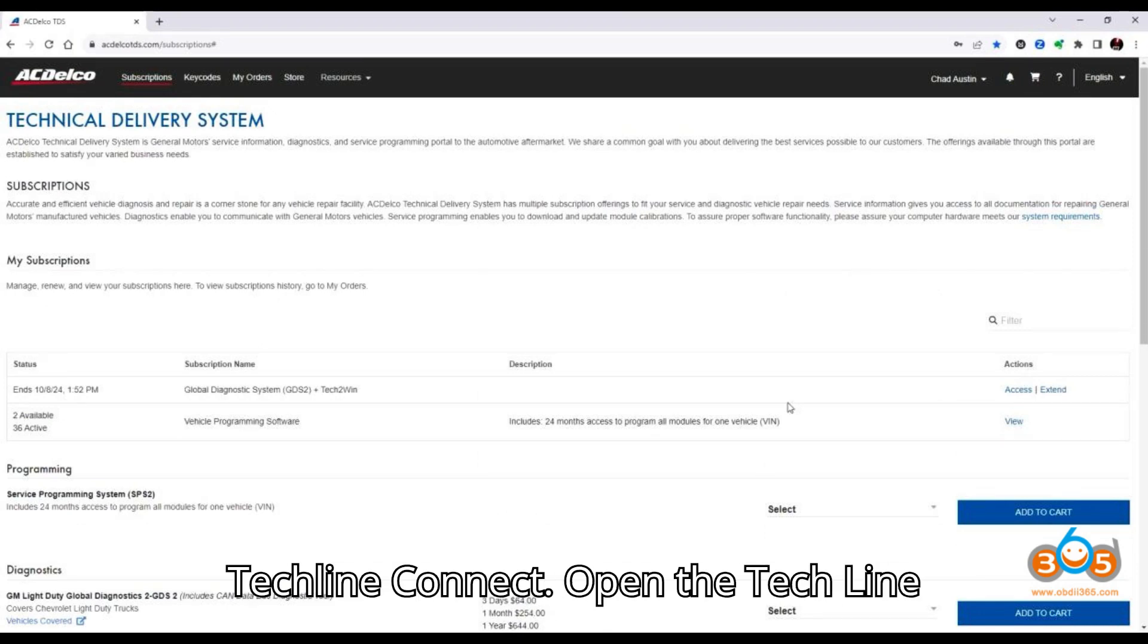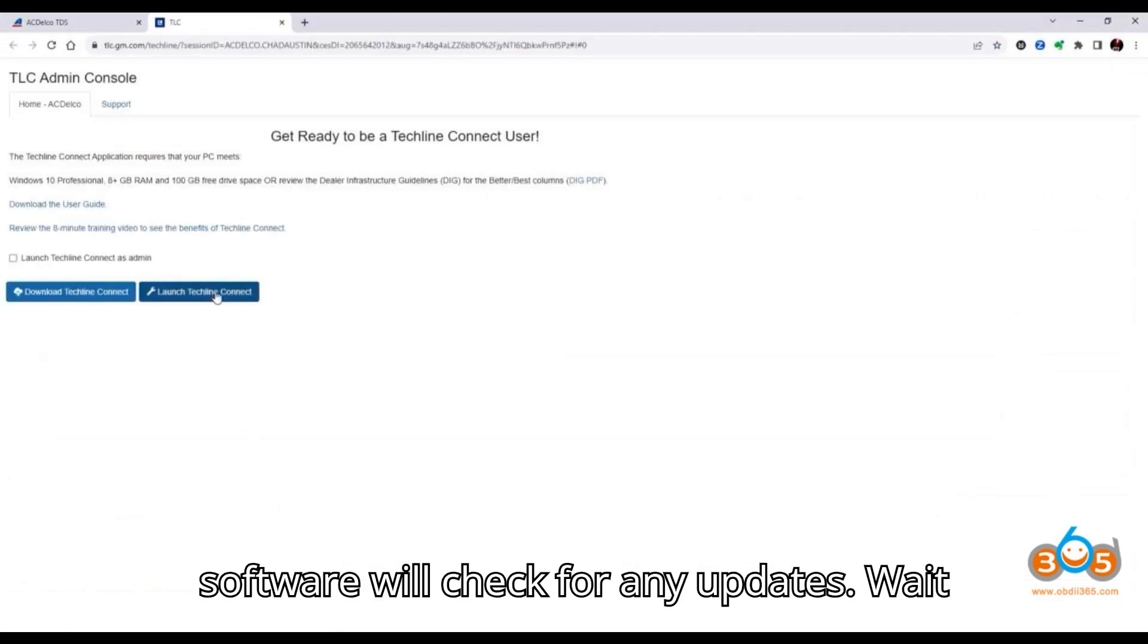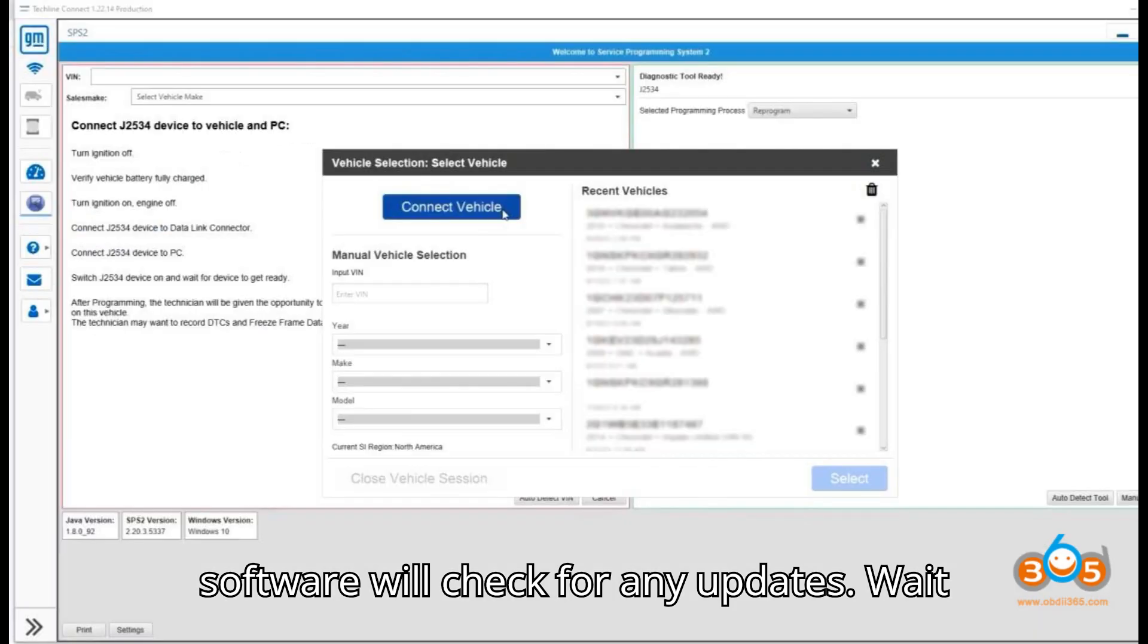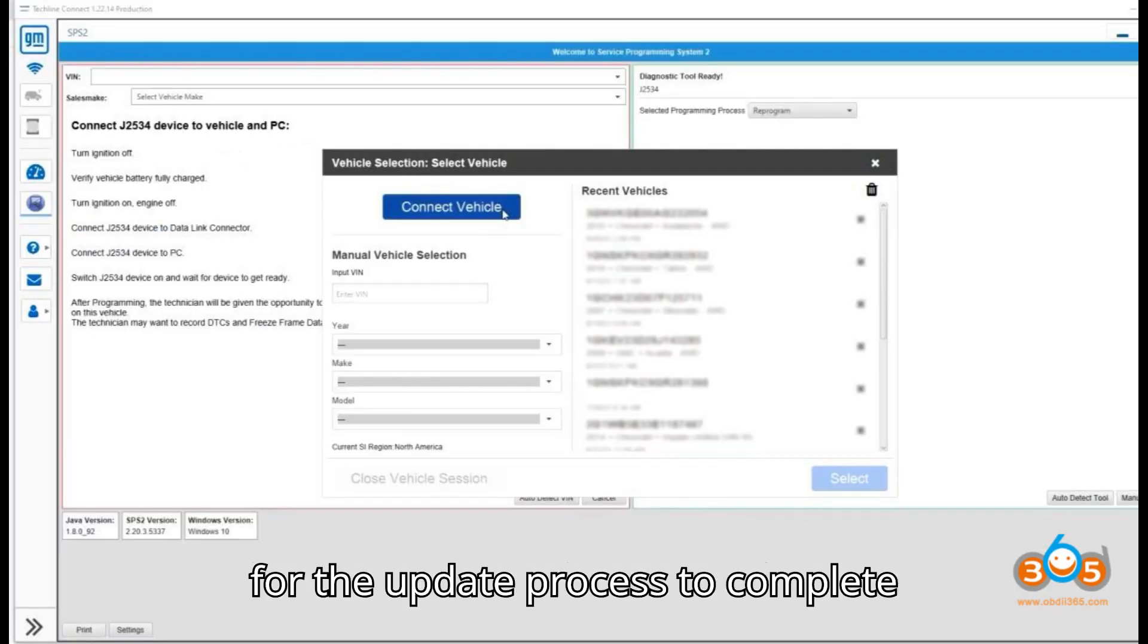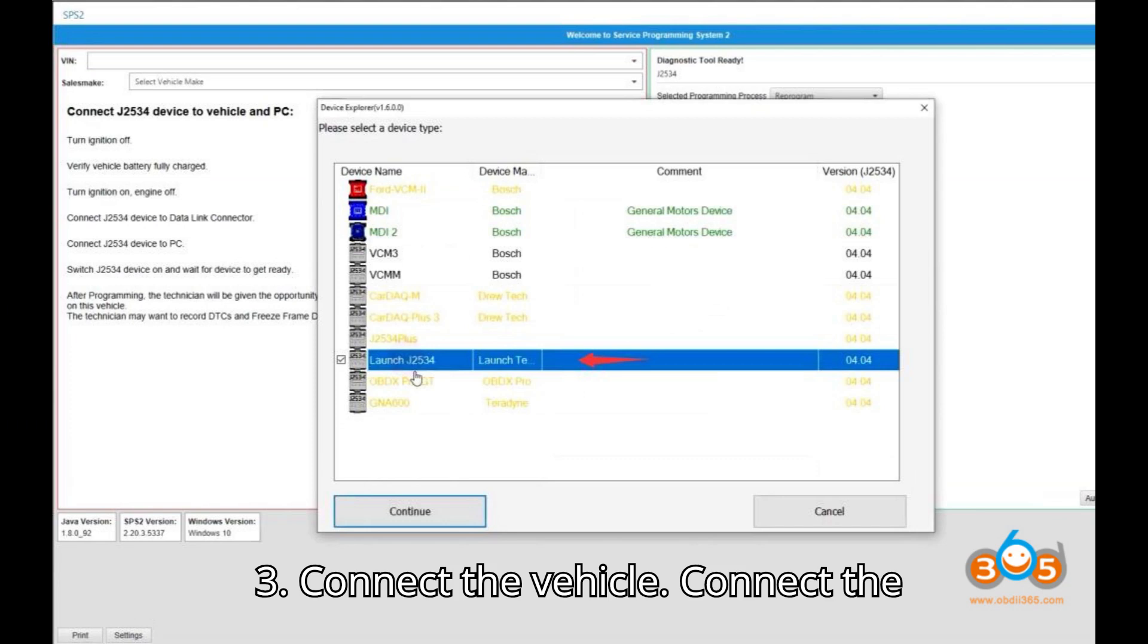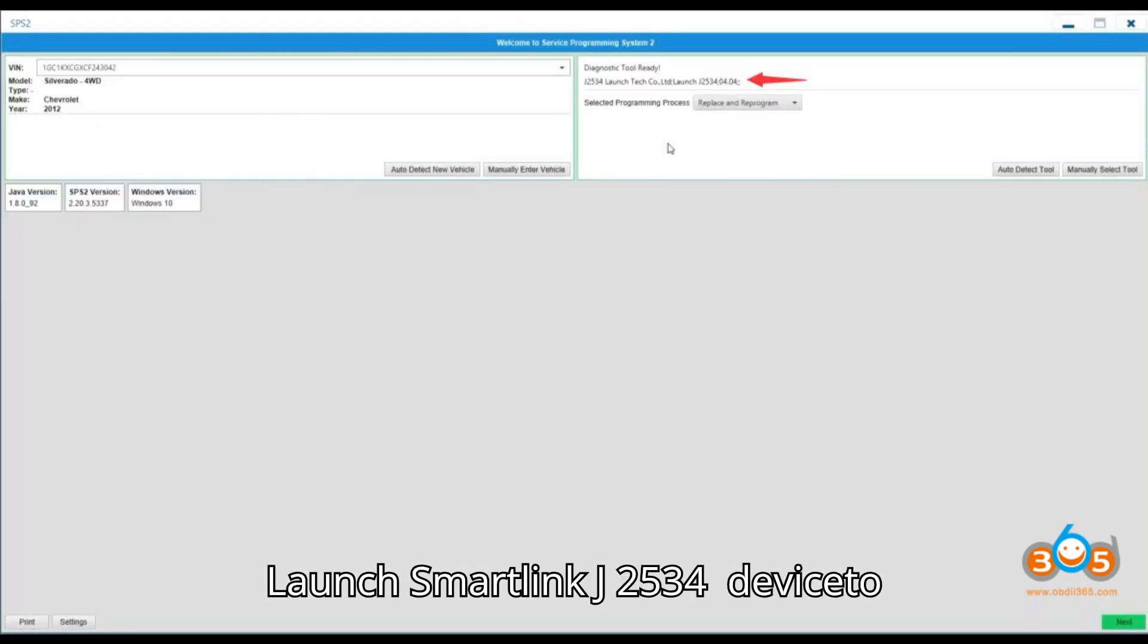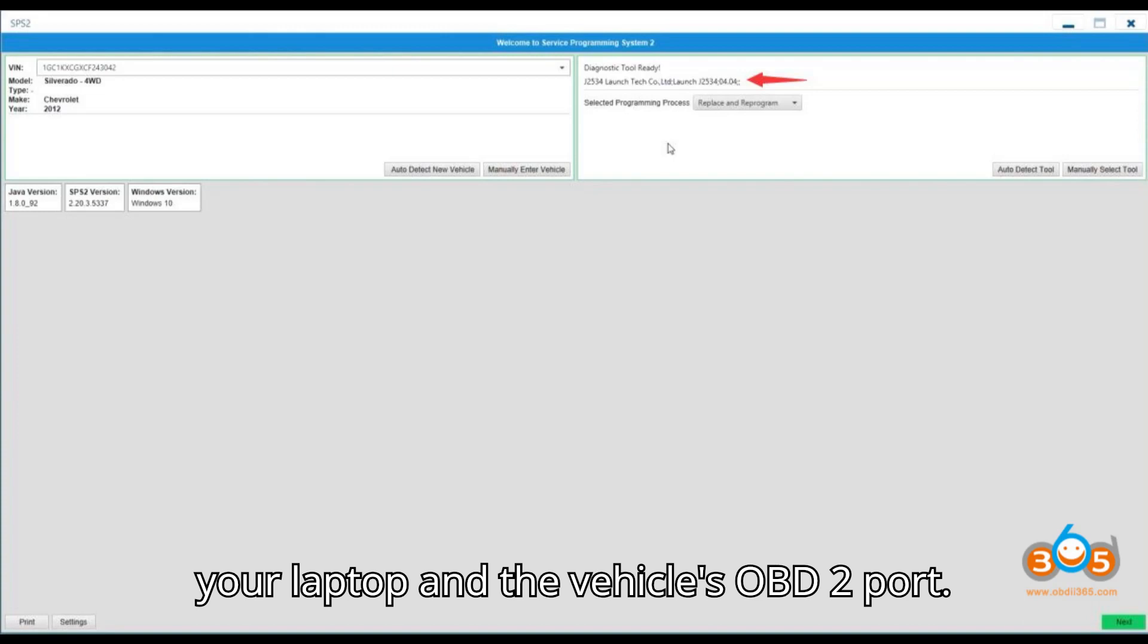Open the TechLineConnect application on your laptop. The software will check for any updates. Wait for the update process to complete. 3. Connect the vehicle. Connect the LaunchSmartLink J2534 device to your laptop and the vehicle's OBD2 port.